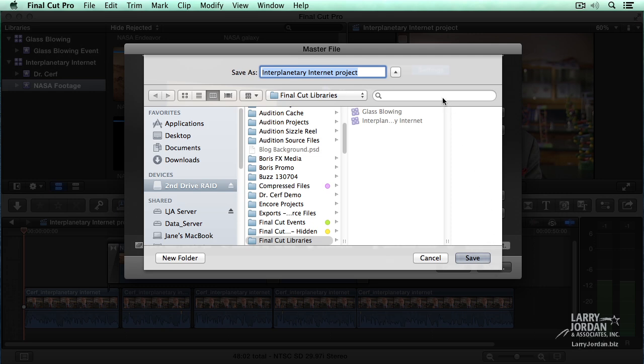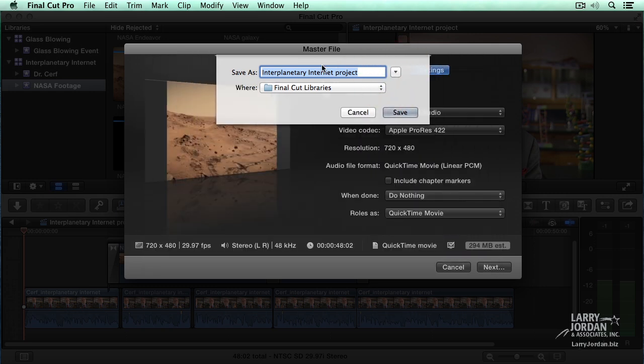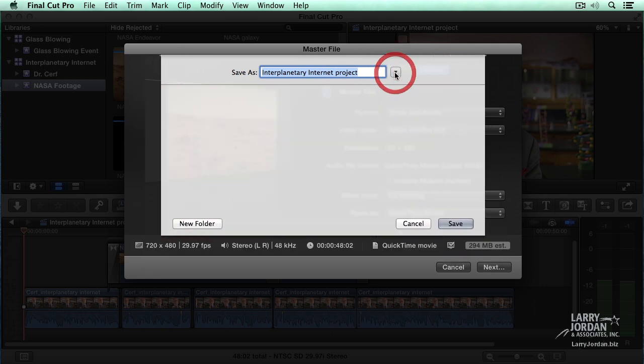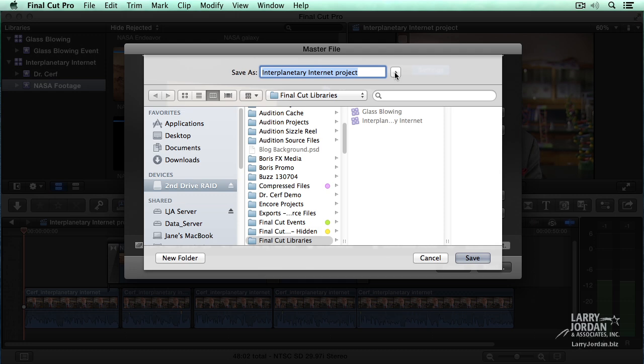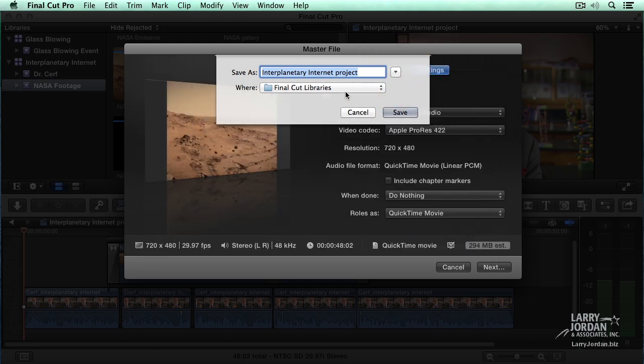This opens up a window. If you click this button, you just get a simple window. If you click this button, you get a more complex window. I'm going to keep it simple. The top line, I give the file a name. I like Interplanetary Internet Project, so I'll leave that alone.